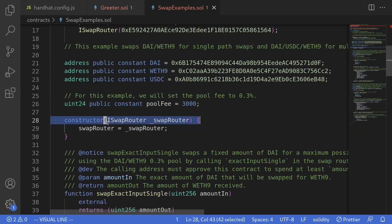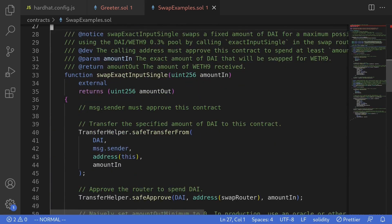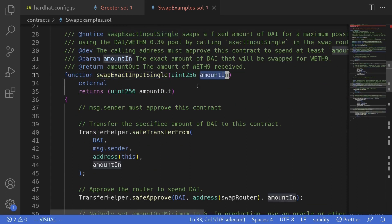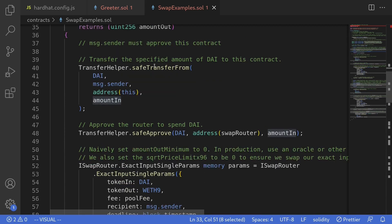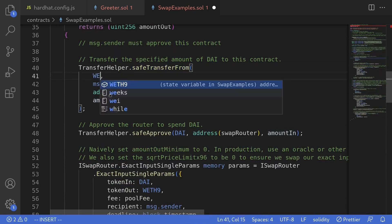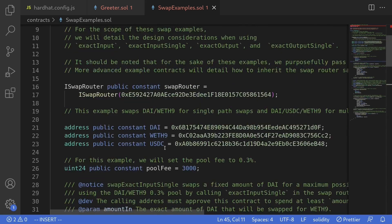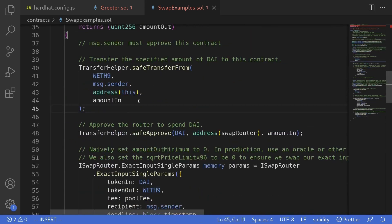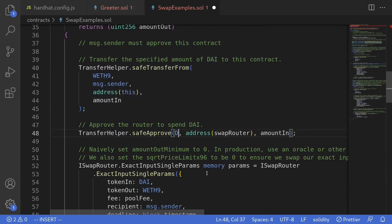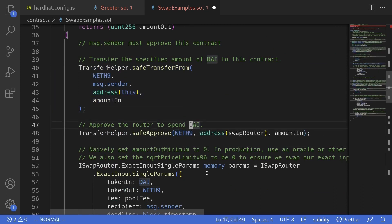We'll remove the constructor. Let's take a look at the example swapExactInputSingle. This function takes in all of the specified input token amount and swaps it to another token. The default documentation example swaps from DAI to ETH, but for our purpose we'll swap from ETH to DAI, because when we initialize accounts in the test we already have some free ETH, whereas we don't have DAI. So we'll swap from ETH to DAI, and the first thing I'll do is change safeTransferFrom DAI to WETH9.